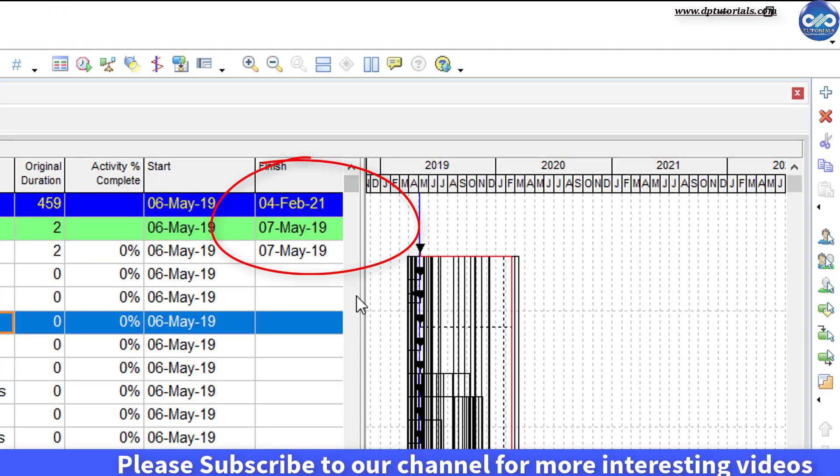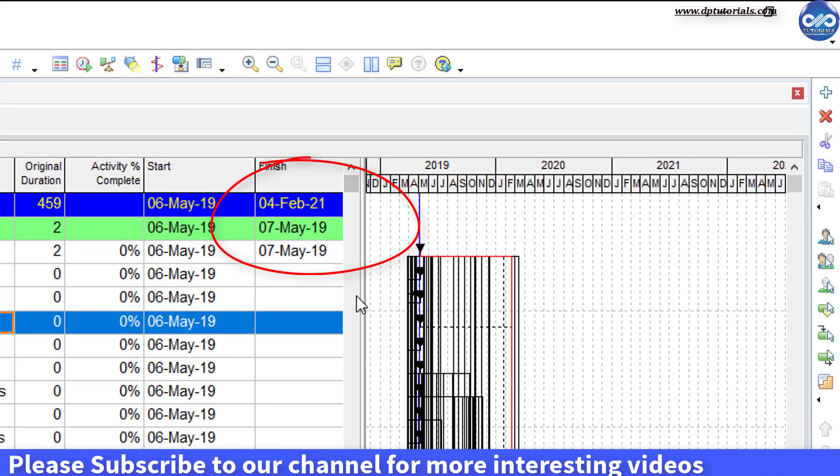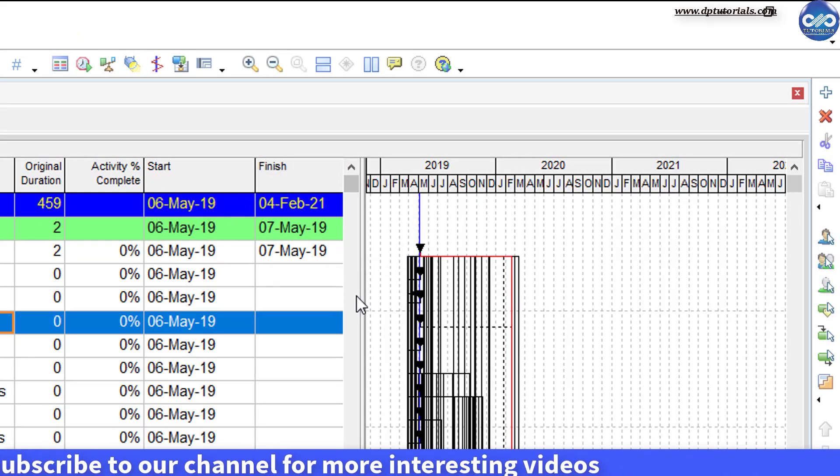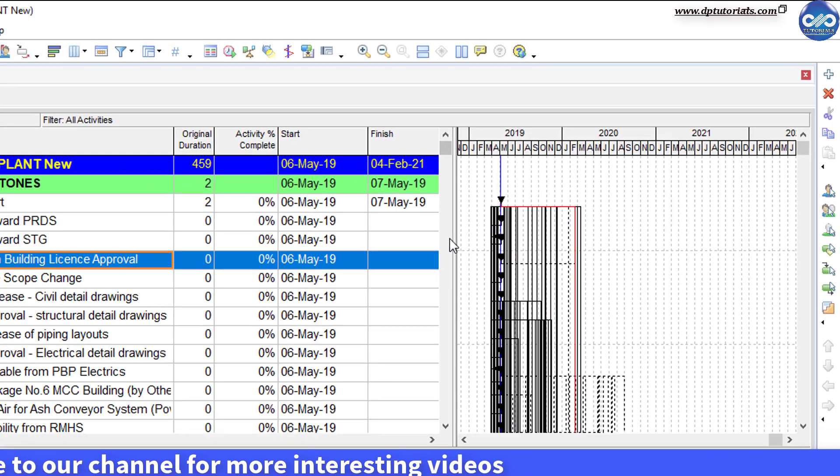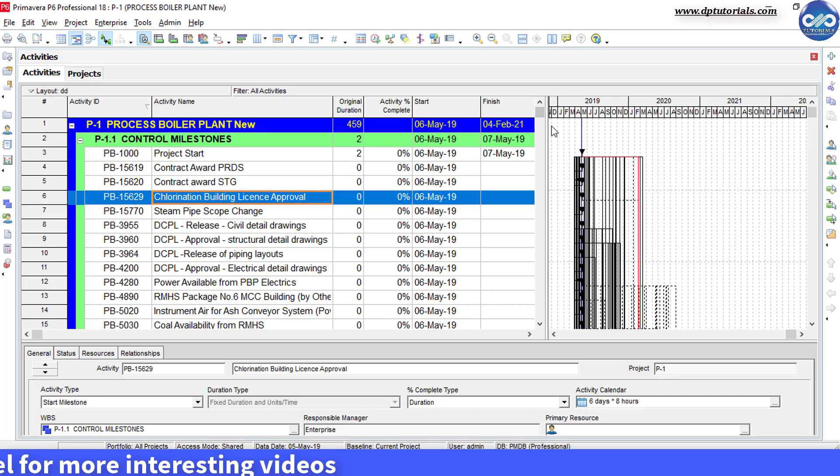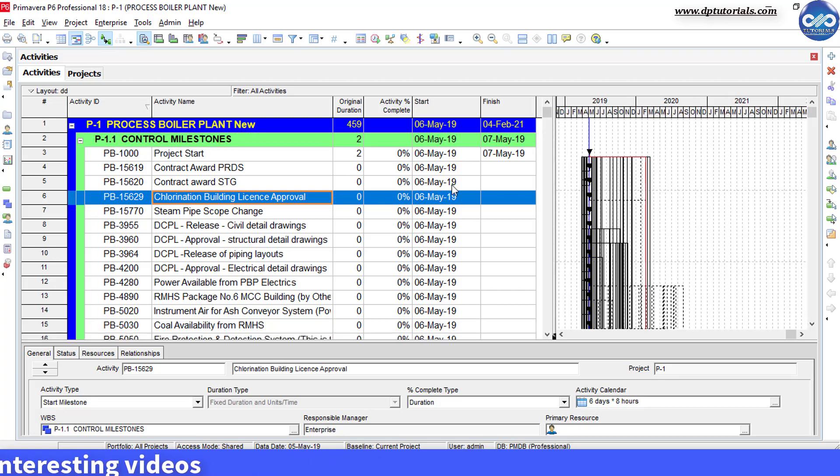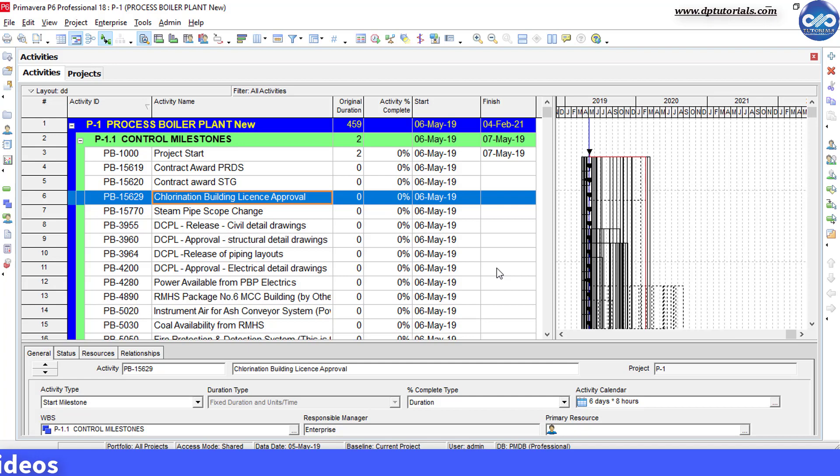But friends, before performing this trick, take all the necessary steps of taking the backup, checking the log files in case of any errors, as this is just a trick and not the recommended standard way of crashing the schedule. Always perform this trick when you lack time.